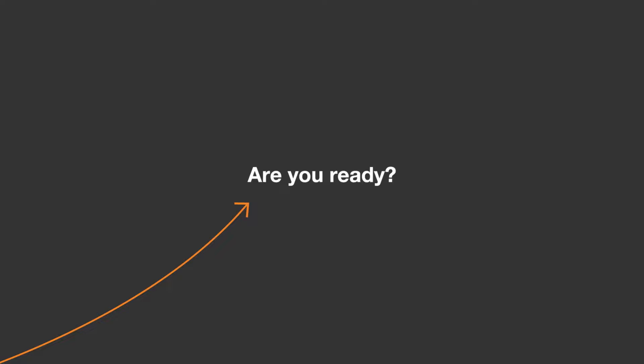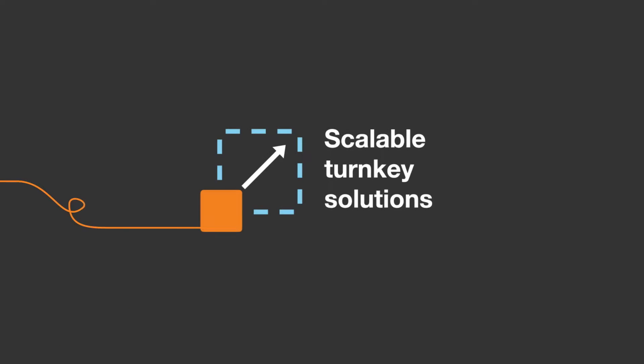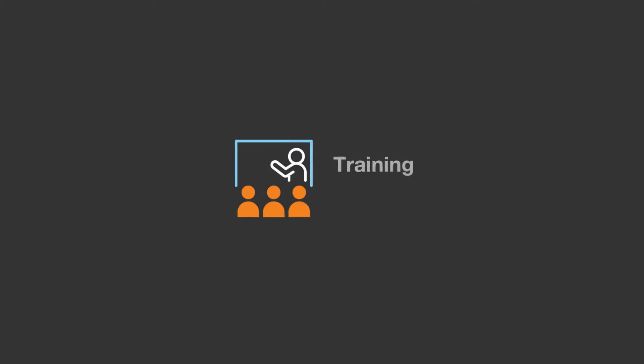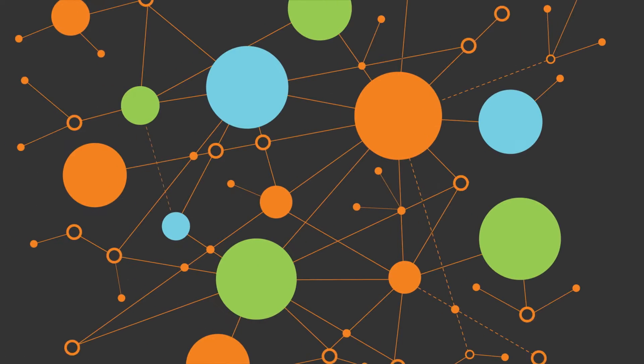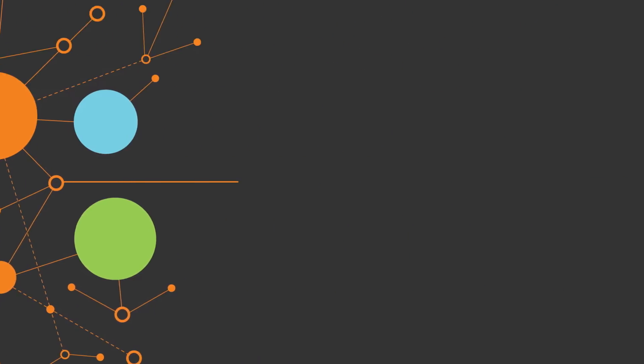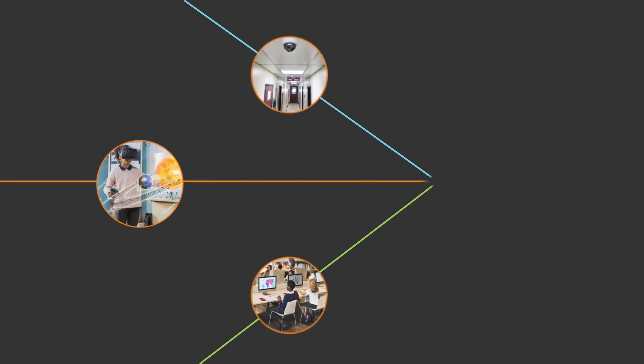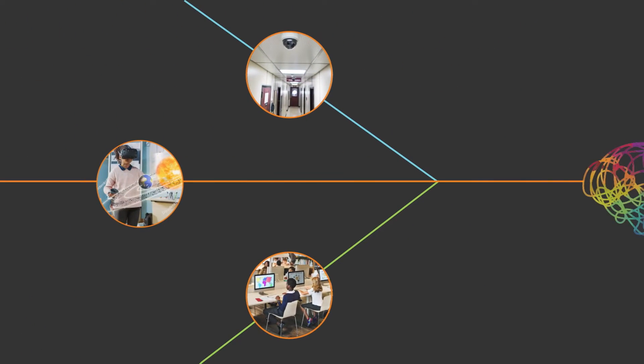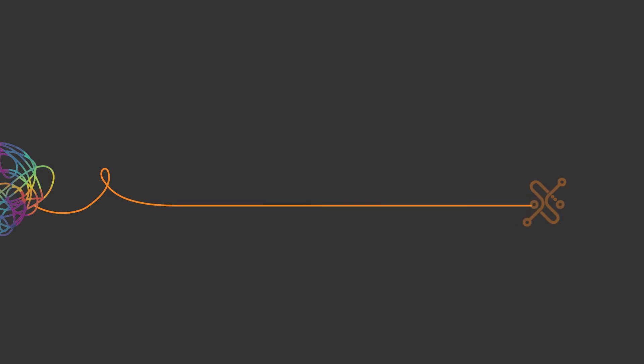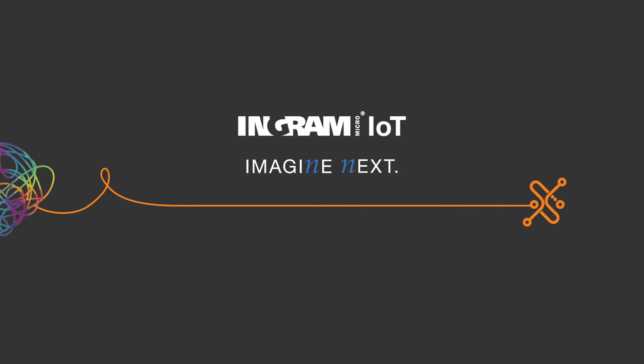Are you ready to make the most of it? Ingram Micro has developed scalable turnkey solutions, along with training and workshops, to simplify the complexities of IoT in education, so you can successfully bring it to market. We connect all things, including you.